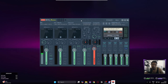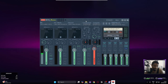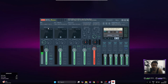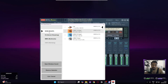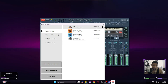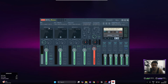Now open up Voicemeeter Banana. Starting on the far left, the first channel is your microphone — right-click and rename it to 'Microphone' or 'Mic.' Click just underneath the title, go to WDM, and select your microphone. I'm using my audio interface line signal, so I select that. Make sure it's set to Mono.